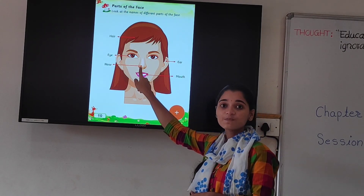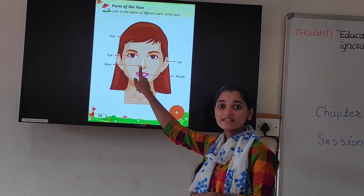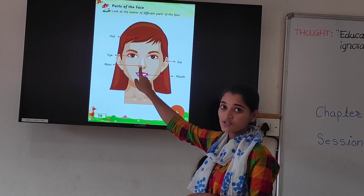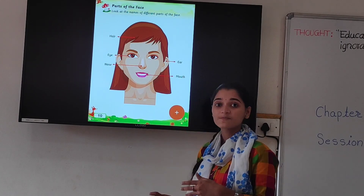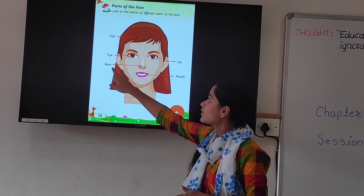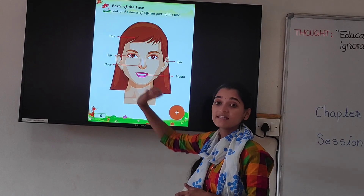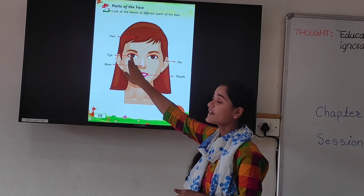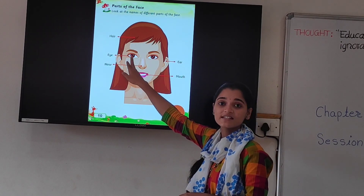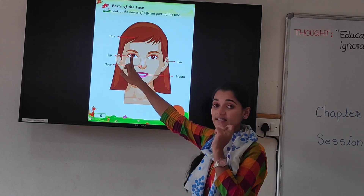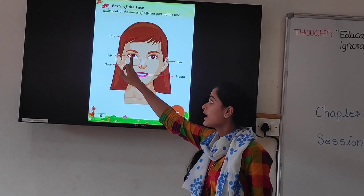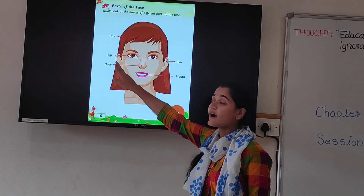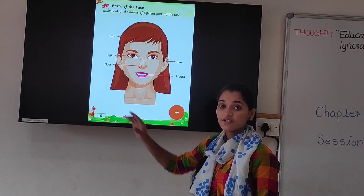Next. Tell me which part is this? Nose. This is nose. And what is the spelling of nose? N-O-S-E. Nose. Next. Which part is this? Eye. This is eye. And what is the spelling of eye? E-Y-E.